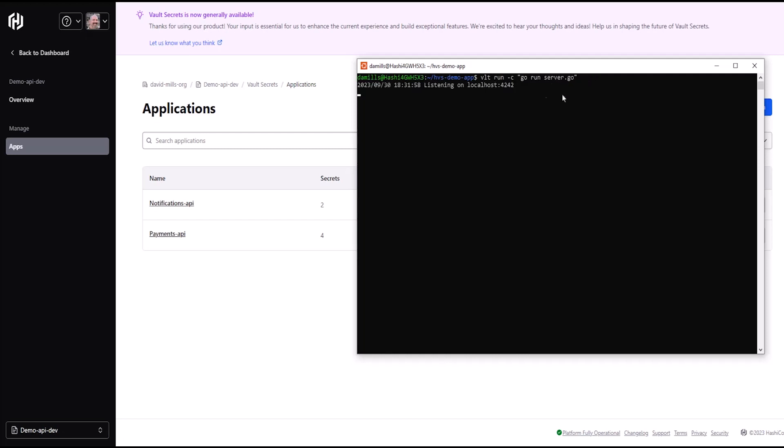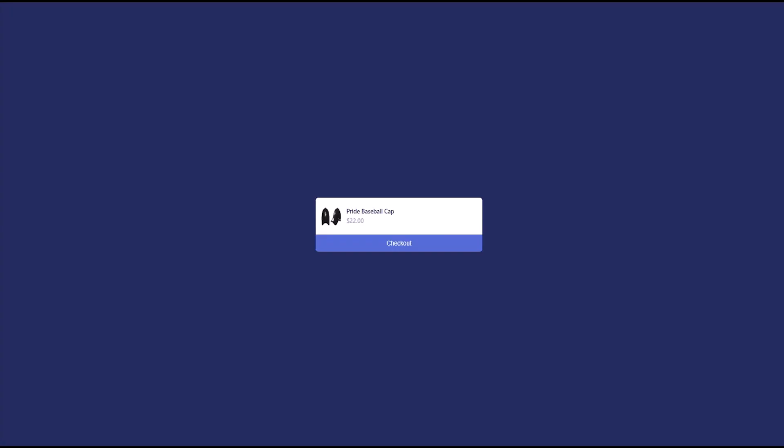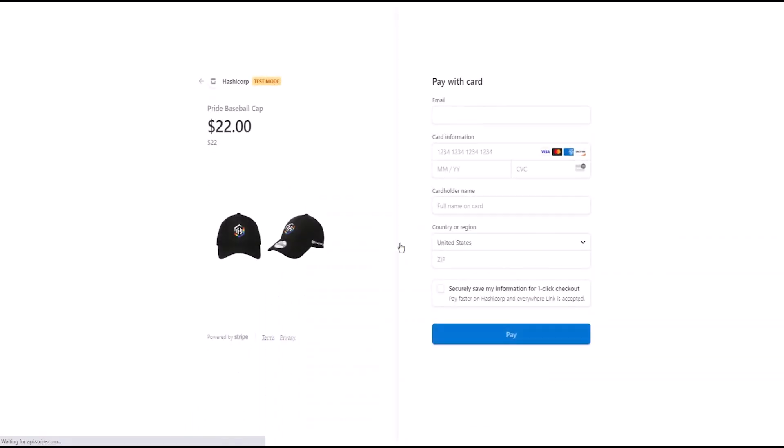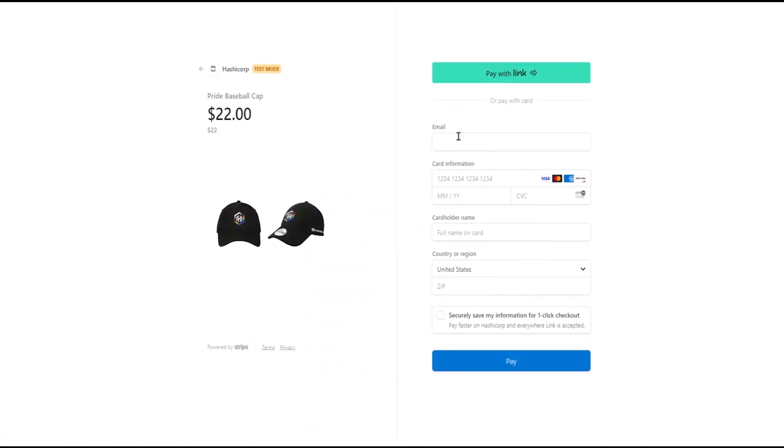After that, I'll jump back over to my browser to see the web app that I've spun up again and refreshed with our command. When I click on the checkout, it still works and takes me directly to checkout. This shows I'm getting secrets directly from HCP Vault Secrets.